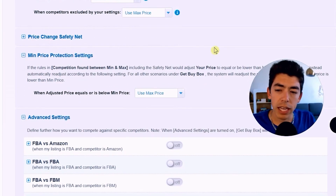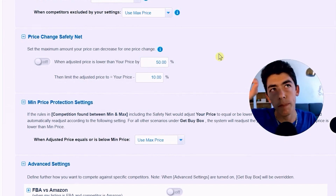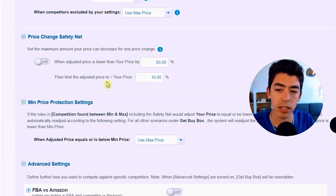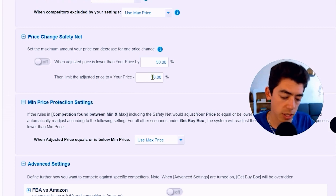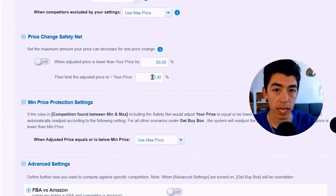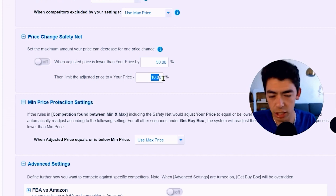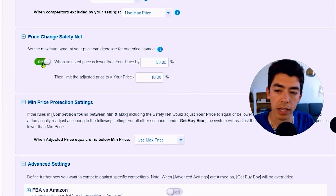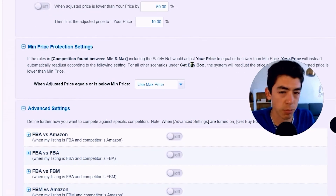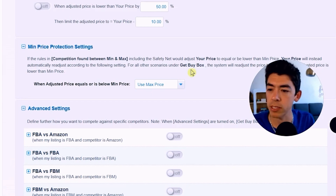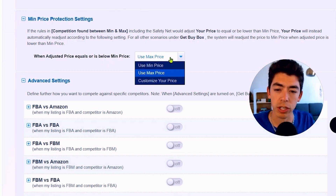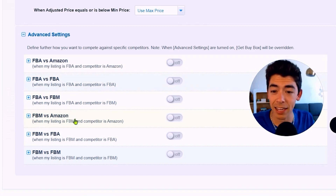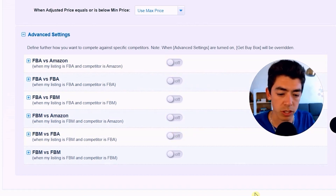If you want a price change safety net, you can limit how much your price falls in one adjustment — for example, if BeCool wants to drop your price by 50% you could cap any single price drop at 10%. I have mine off because my min and max prices are both profitable, so I don't care where it sells between those bounds. In the advanced settings, you can compete against Amazon, FBA, or FBM — we already handled that earlier, so I don't have any of those enabled.